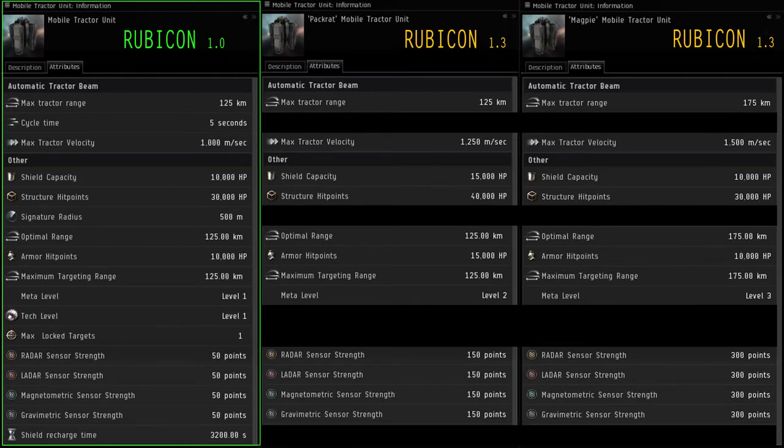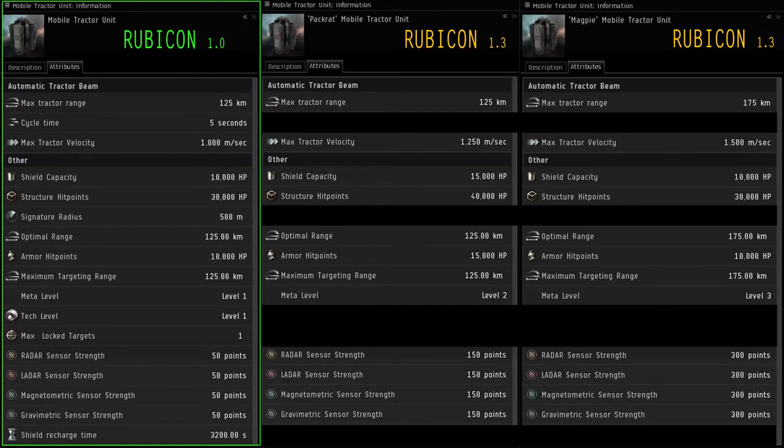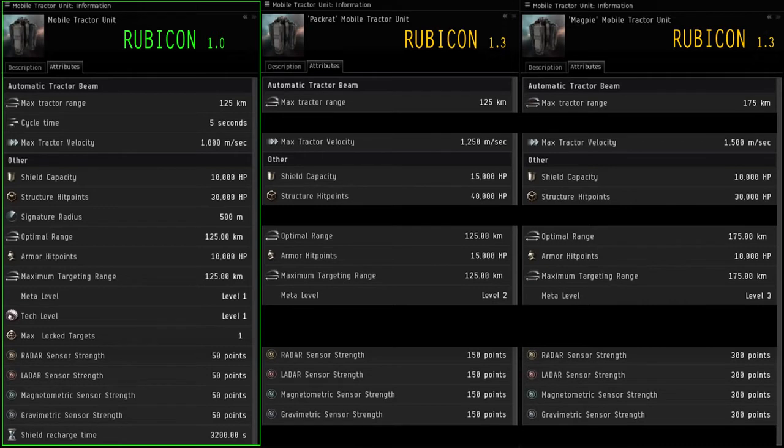Now we're going to be comparing the attributes of the Meta 2 and Meta 3 to the Meta 1. The Pack Rat, of course durability specialized, has far more hit points—has 20,000 more hit points than the Meta 1—and it has 250 more meter per second tractor velocity than Meta 1, and also has 150 points to its sensor strength, how easy it can be probed down.